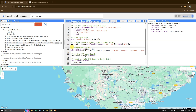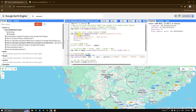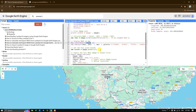Next we display the NDWI on the map using map.centerObject, passing the Landsat 8 image so the map is centered on it. You can adjust the zoom level as needed. Then we add the NDWI layer to the map, specifying a minimum value of minus 1 and maximum of plus 1, and assign a color code sequence to the visualization.